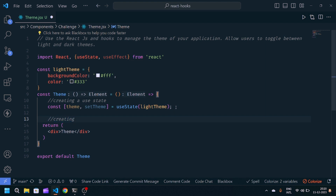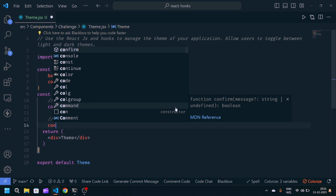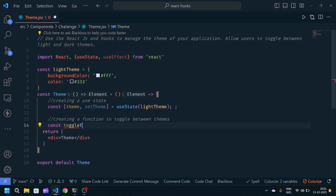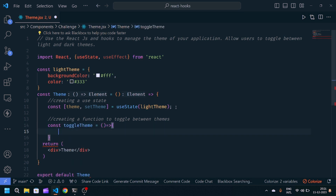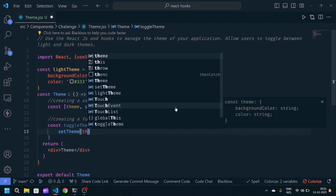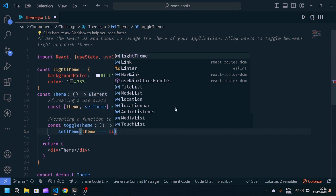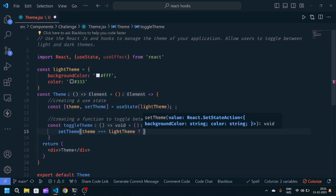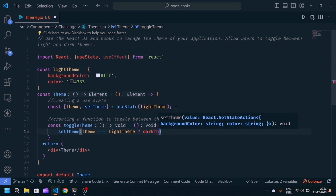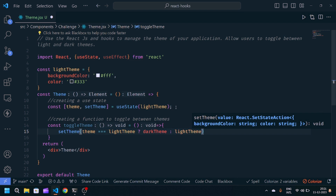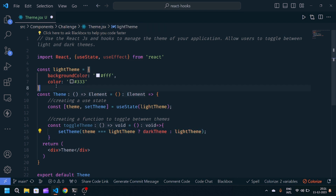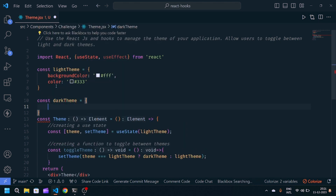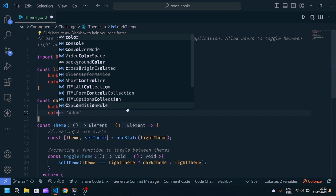Now I will create a function which helps to toggle between dark theme and light theme. I'll write a comment 'function to toggle between themes' and create: const toggleTheme = arrow function. Inside it I will call setTheme and check if theme equals lightTheme, then change the theme to darkTheme — I'll create another object for dark theme — else set to lightTheme. The darkTheme object will have background as #333 and color as white.